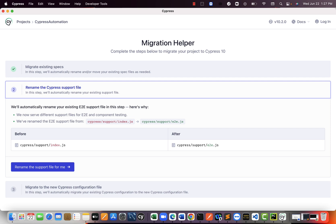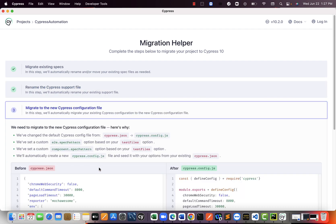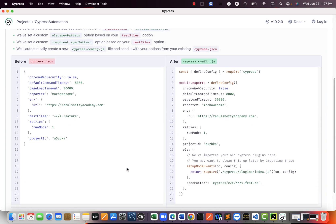Next, they are changing the file name of index.js to E2E.js. Just a file name change. Let them do that for us.